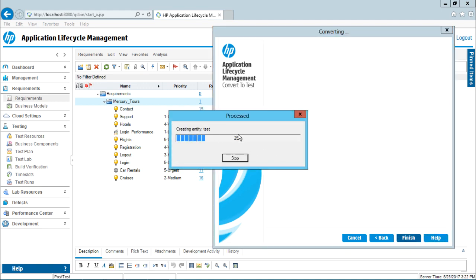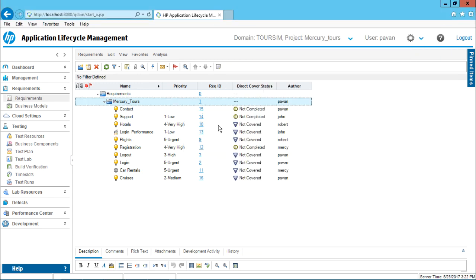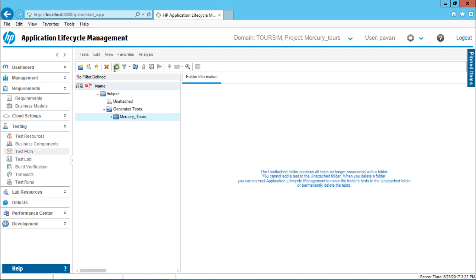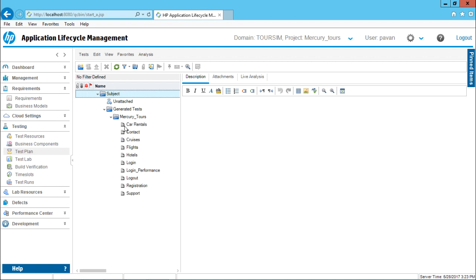It will take some time to convert all the requirements into test cases. It says 'Conversion finished successfully.' Click on OK. Now if you want to see all your test cases, you have to go to the Test Plan module. The parent folder name is 'subject,' and then we have something known as 'unattached,' and there we have the 'generated test.' If I expand it, these are all the test cases which have been generated. If you count them, it will be exactly the same number as what you see in the requirements folder.